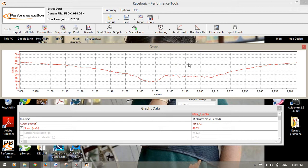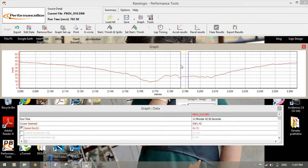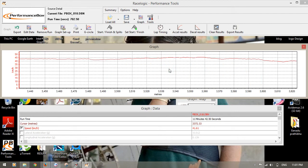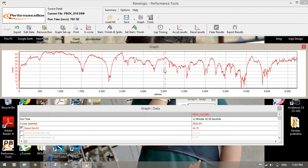If you want to zoom in, right-click and drag to the right side and left side. Left side to drill in. This is one of the best features.